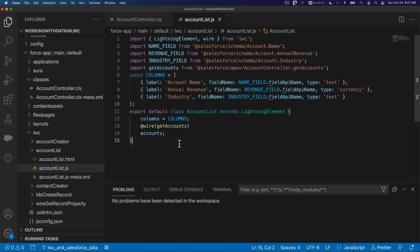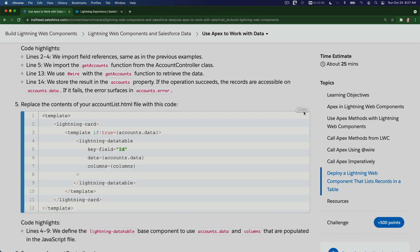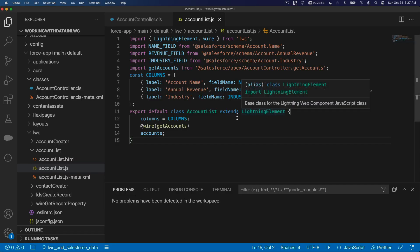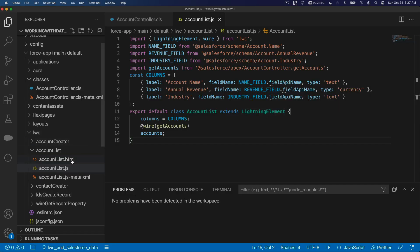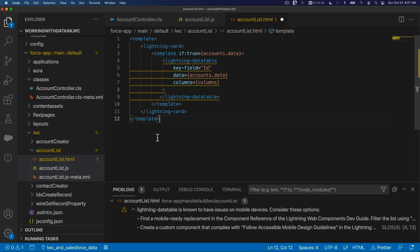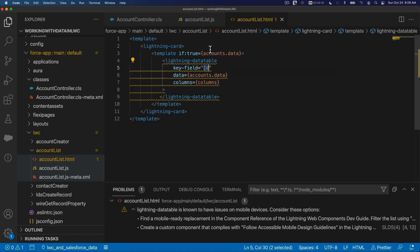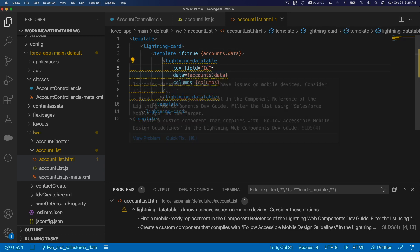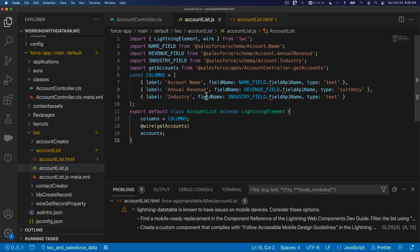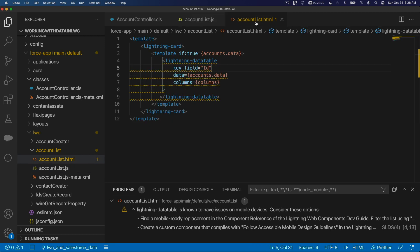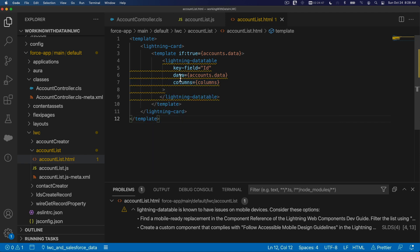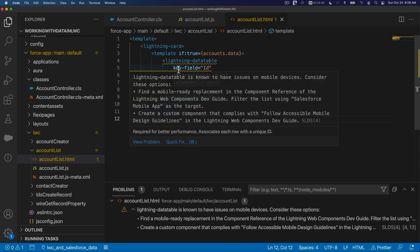Let's go back and grab our HTML, copy that, flip back, go to our HTML file here, and paste everything and save. So it's a lightning-card. If accounts.data exists or has any data, do a lightning-data-table. The key field is the ID. Where is the data coming from? accounts.data, which will be coming from the accounts property which is connecting to the getAccounts method and returning it here. So that's the data. The columns to display we define as constant, and we say the columns are columns.